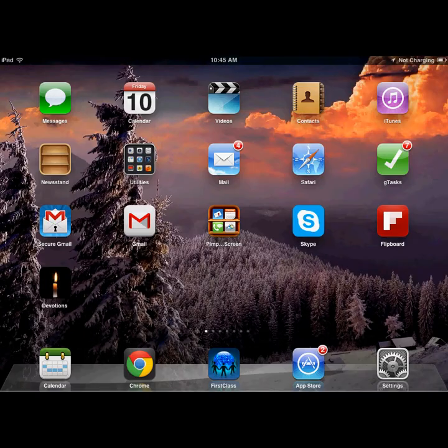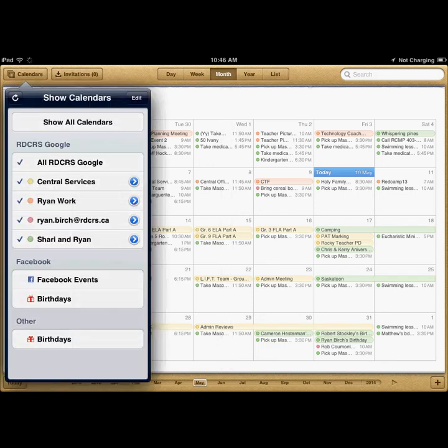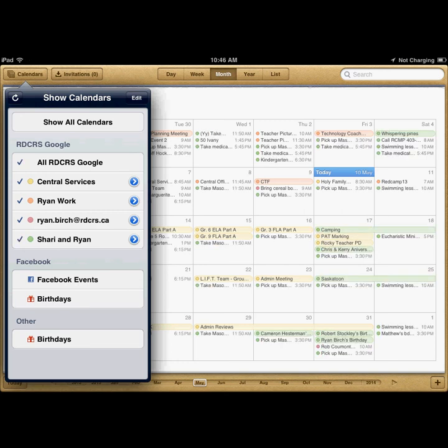Now, when you go into your calendar, your events should be synced, and if you click on the calendar button in the top left, you should have access to all of your calendars, and choose which ones you wish to have hidden and which ones you wish to have shown.